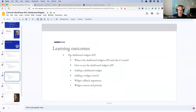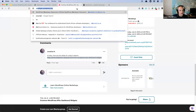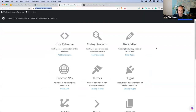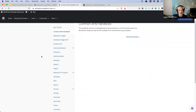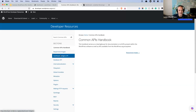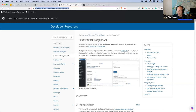We don't seem to have any questions, so let's go to developer.wordpress.org — this is a great place to start development. There are a few main sections: the code reference, coding standards, the block editor, and the common APIs. That's the world we're living in today. You'll see there are a number of common APIs. The Dashboard Widgets API is the second one listed, and it was added in WordPress version 2.7. The API makes it simple to add new widgets to the dashboard.